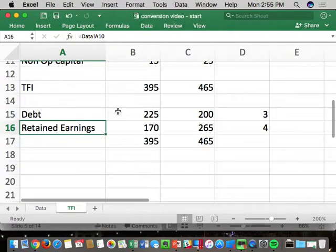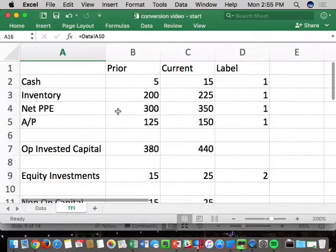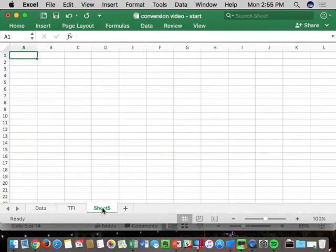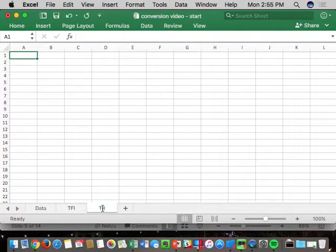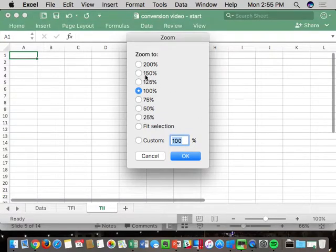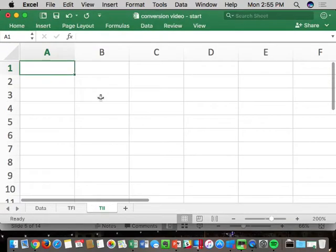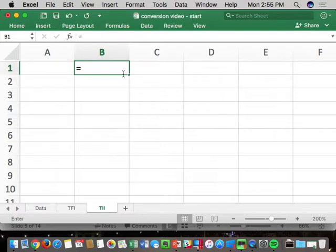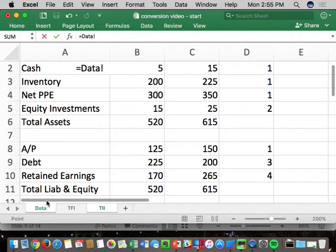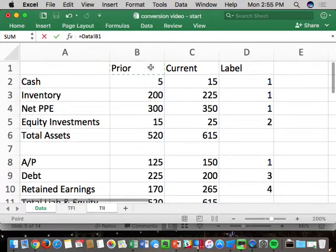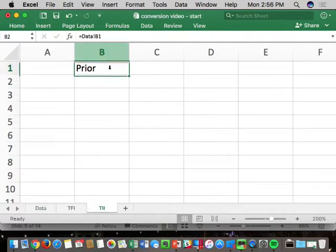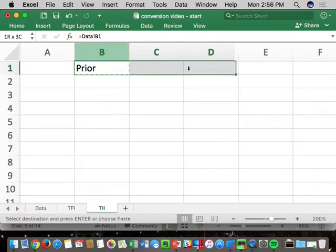Now I have a balancing TFI balance sheet. Questions about TFI? Statement number two: the income statement rearranged — TII. Create a new tab called Total Income Available to Investors. Same process — copy and paste the structure with prior, current, and label columns.